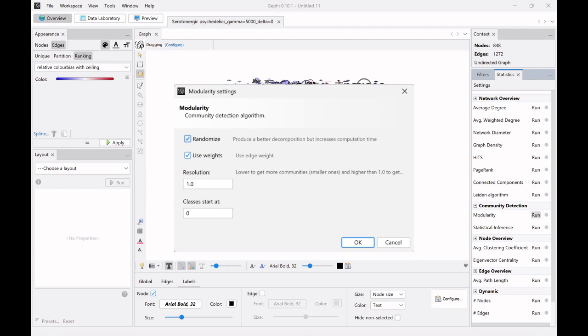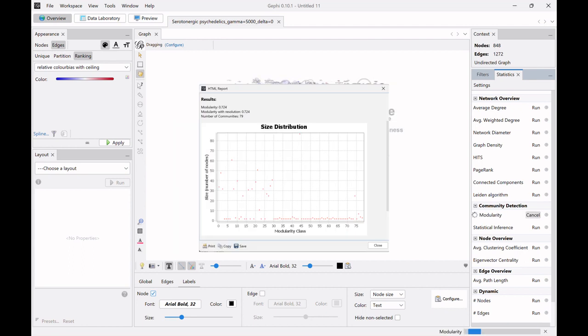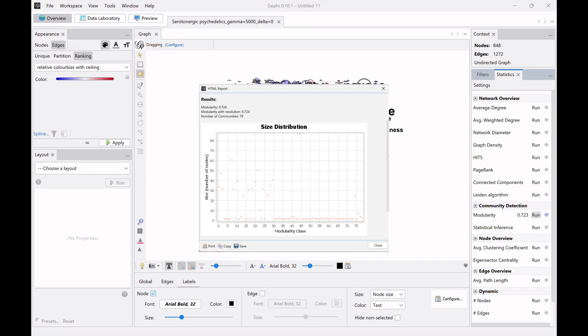So I'm just gonna run this and we can see we have 79 communities, although probably as you can see here a large number of them are quite small communities. So that might be islands, like two nodes with an edge between them, and a few of them are a bit larger, so it might be like 10 or 20 larger communities.